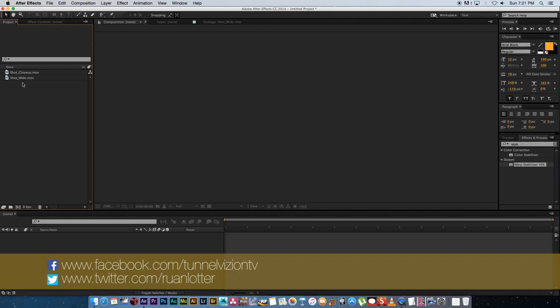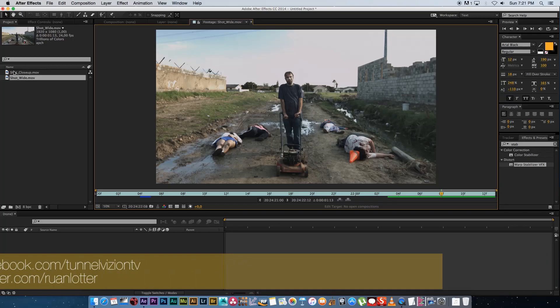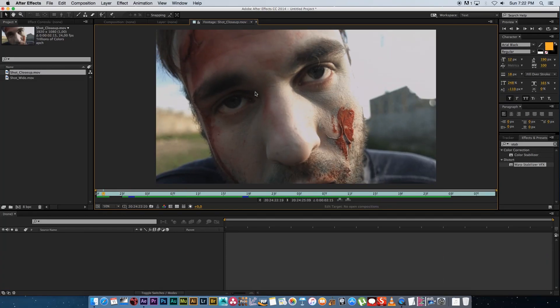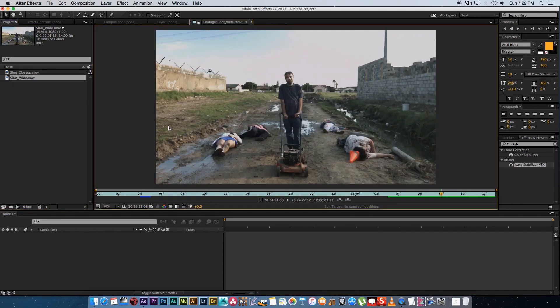So first of all I've got two shots I've got a wide shot that looks like this and then I've got a close-up of this zombie. So obviously we want to start with a wide shot and then crash zoom onto his face.